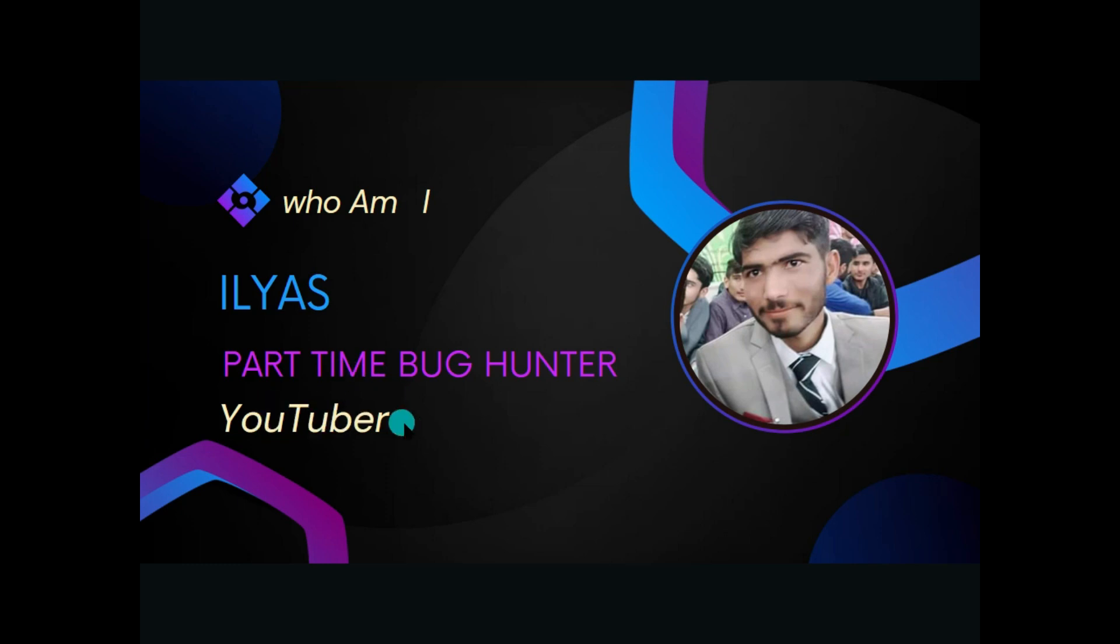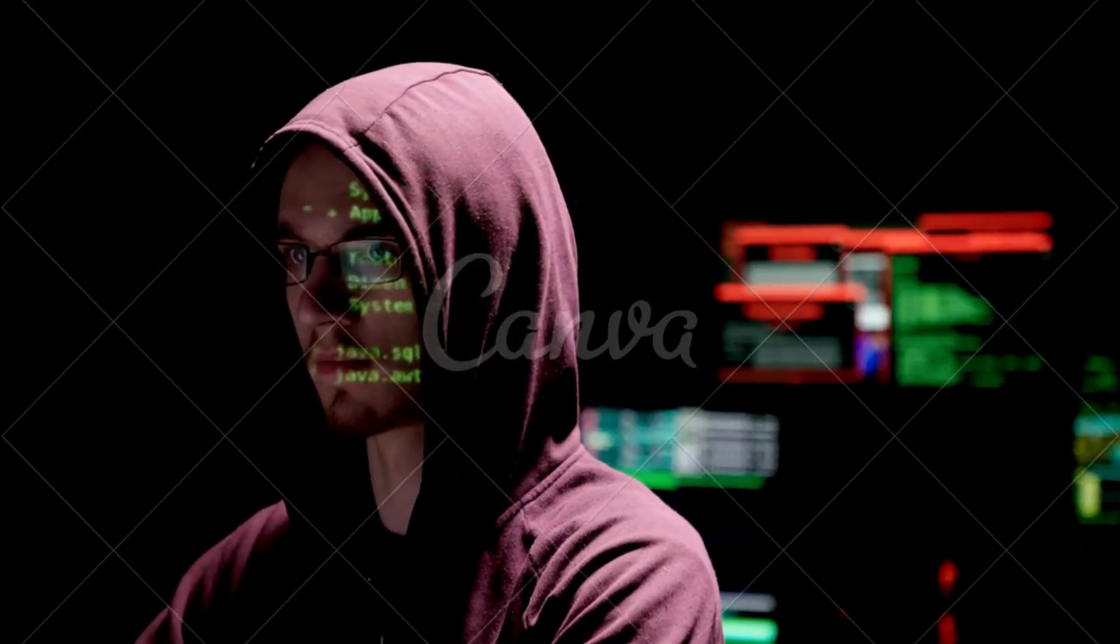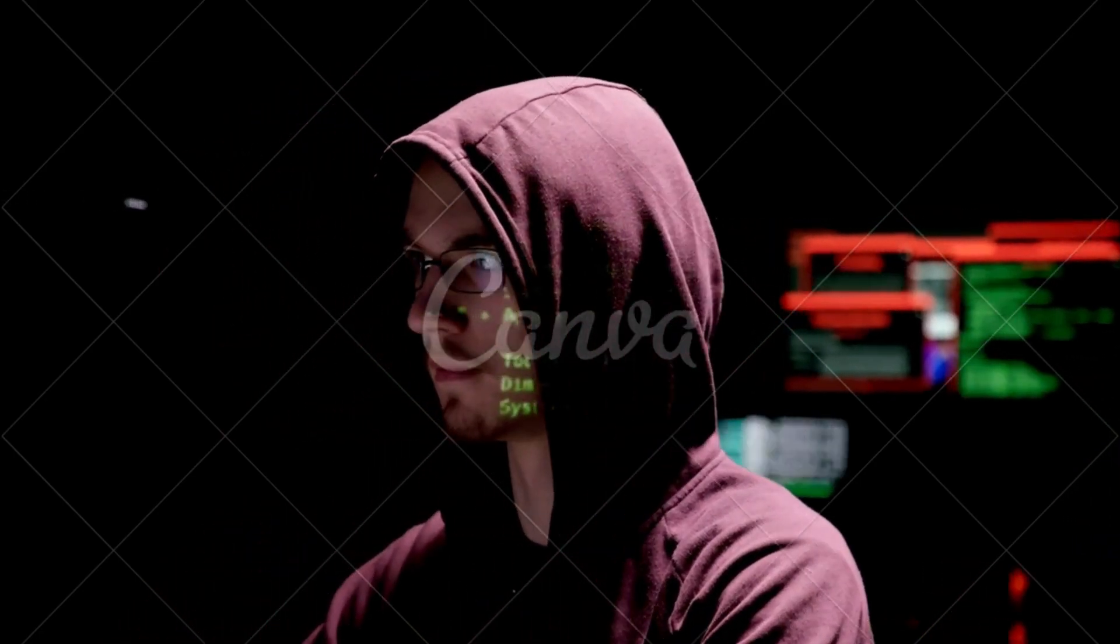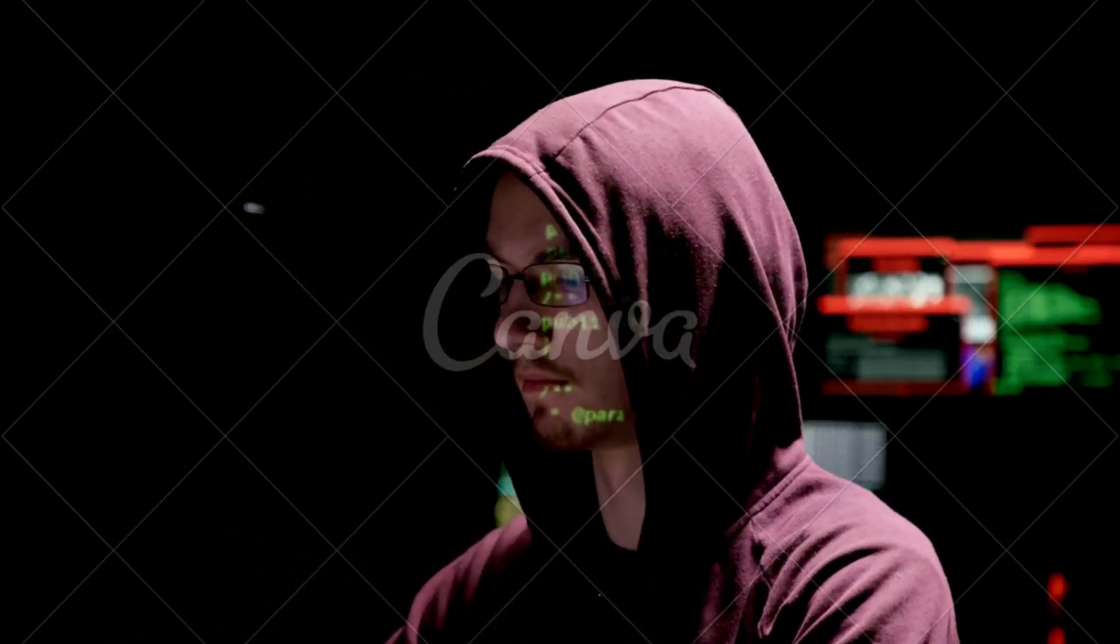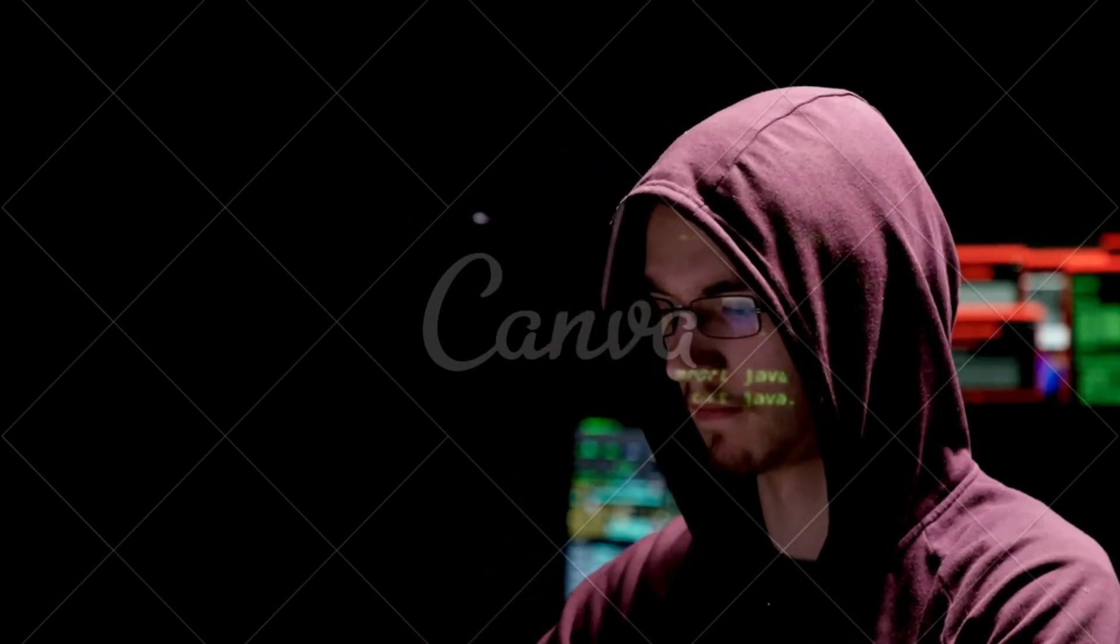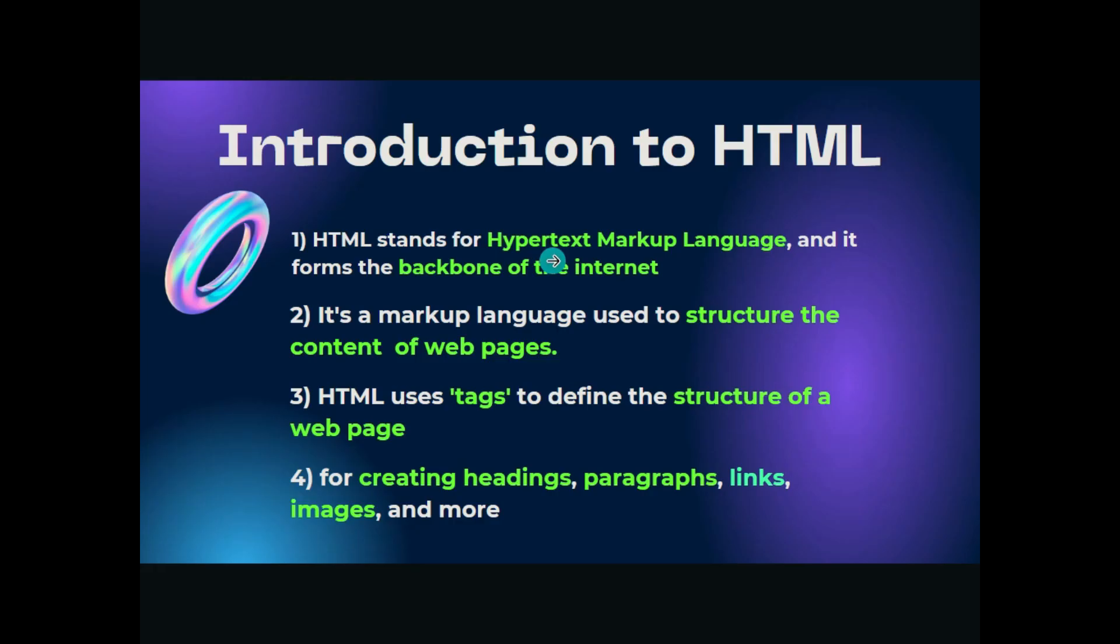I'm also creating videos regarding bug bounty hunting. Today my agenda is to explain what is HTML, why HTML is important for security researchers such as bug bounty hunters and other penetration testers. HTML stands for Hypertext Markup Language.